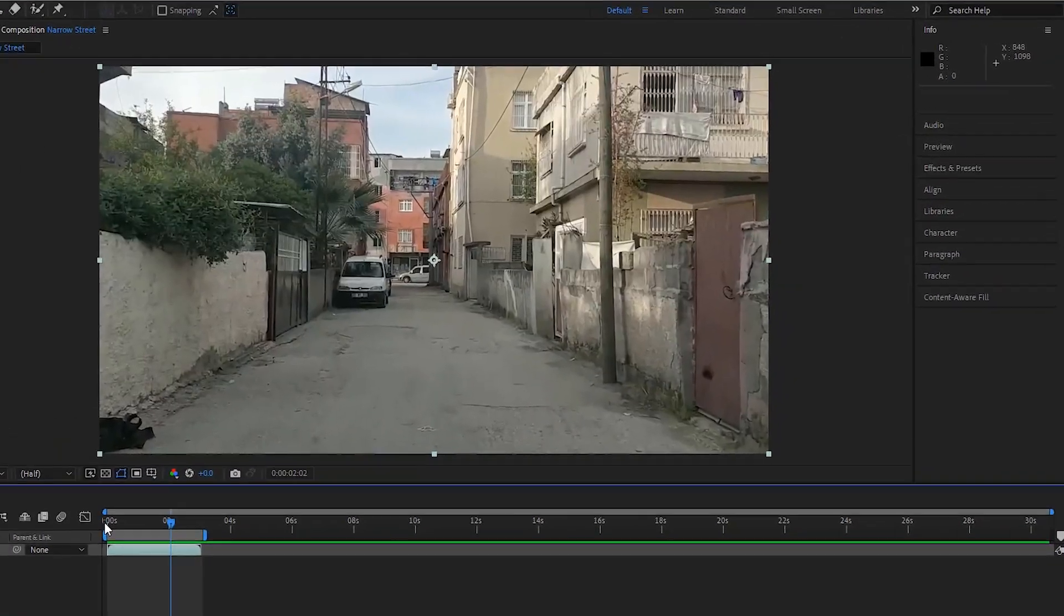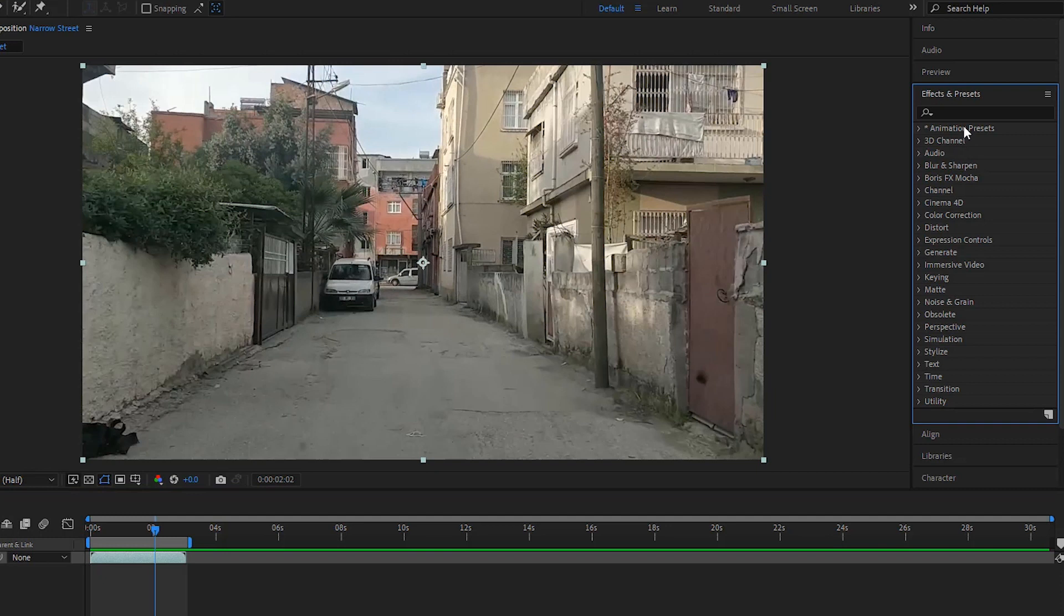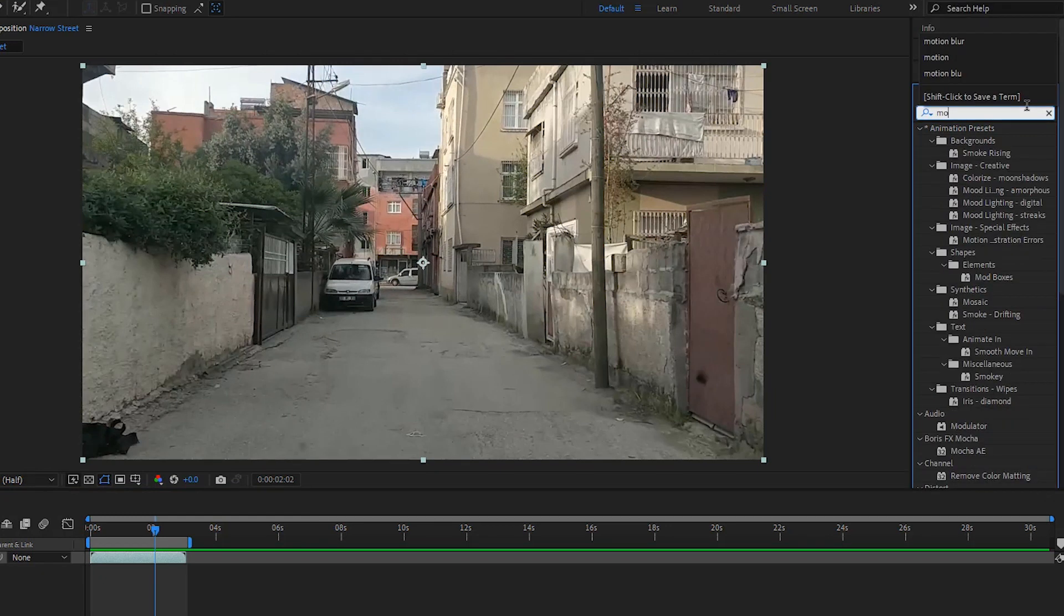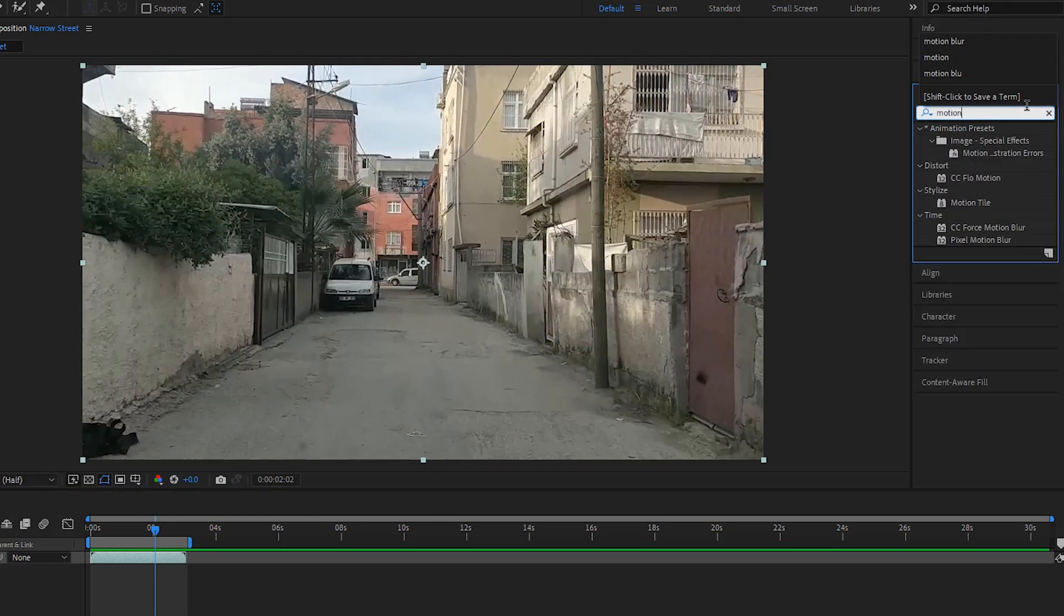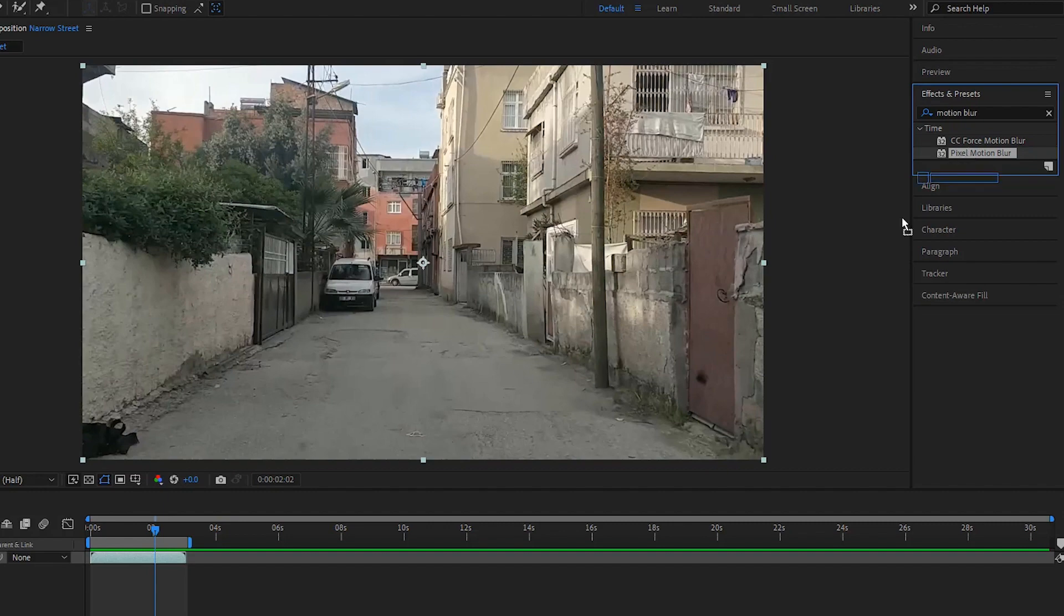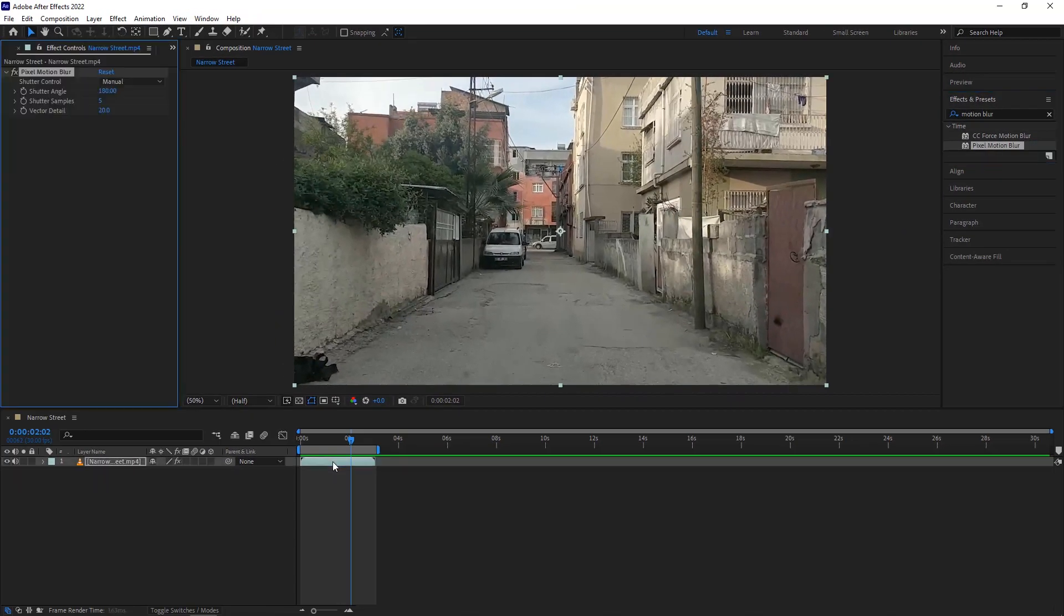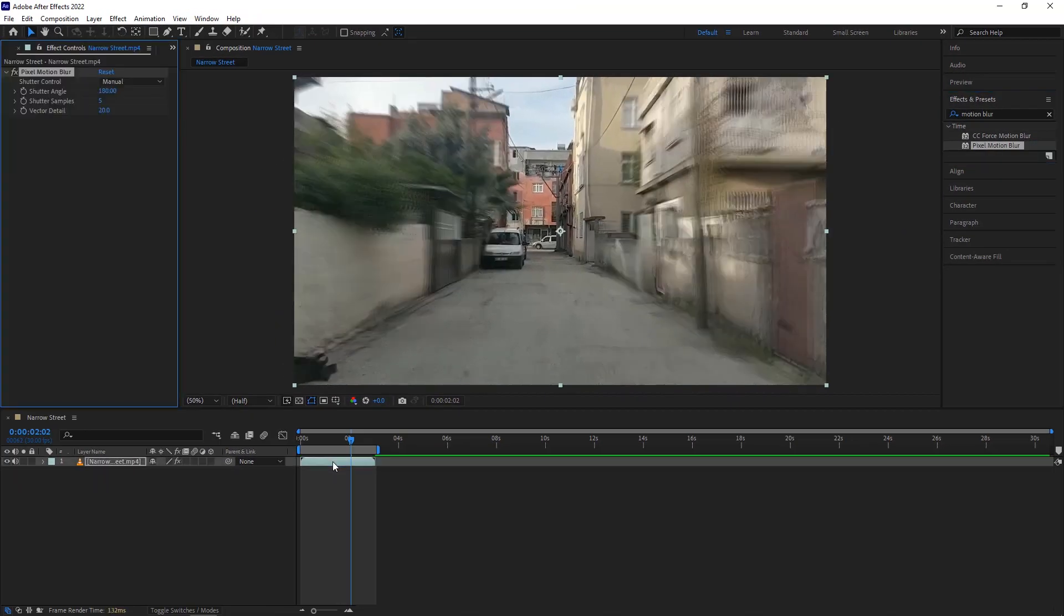It is time for the final touch and that is the motion blur. Now we have to go to the effects section and search for the motion blur effect. We have two effects here. Both effects are perfect for natural motion blur. In this tutorial, I'm gonna use the pixel motion blur effect. Let's apply this effect to the video on the timeline.